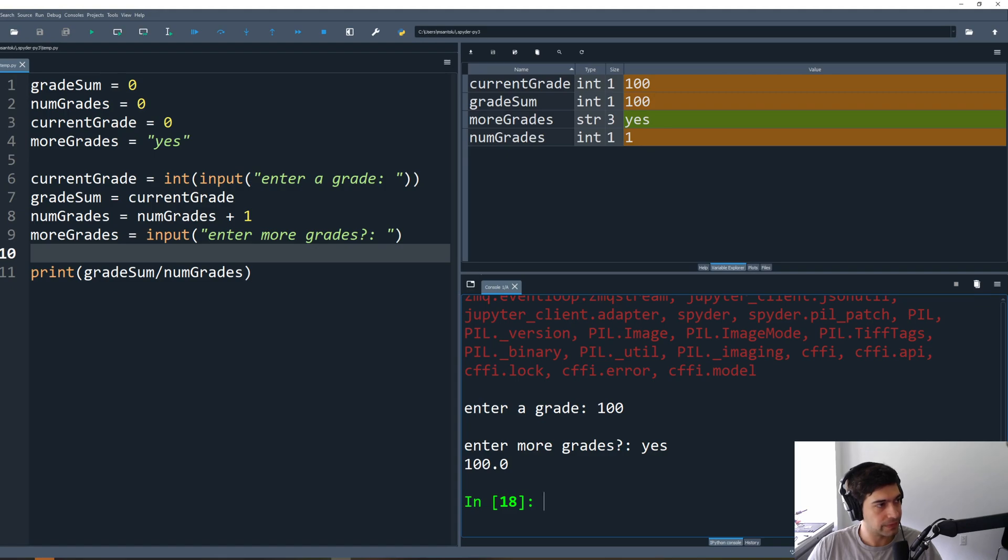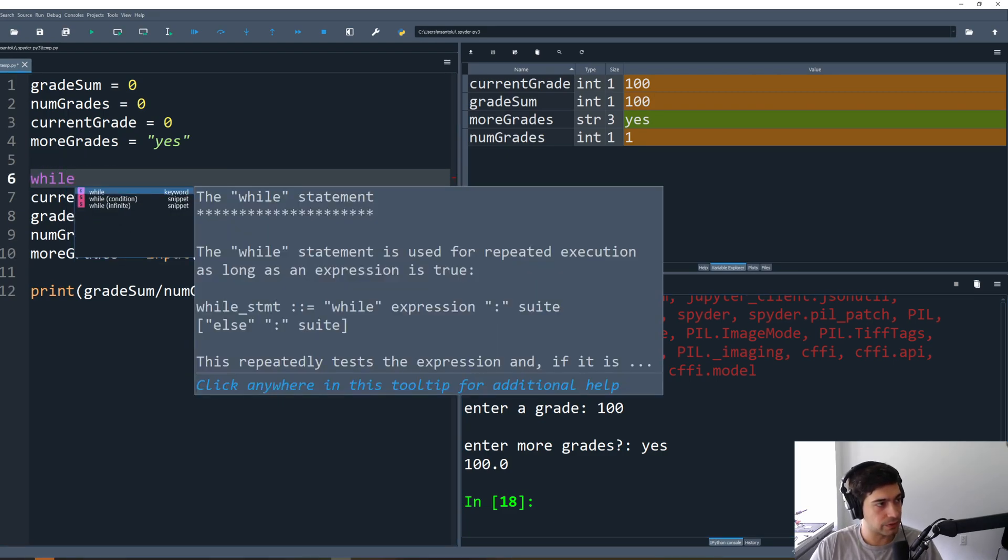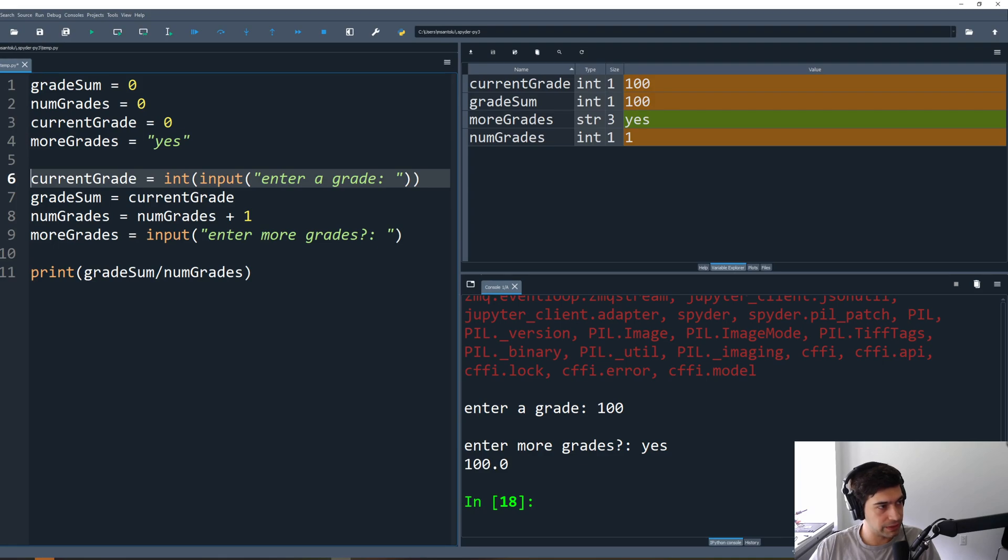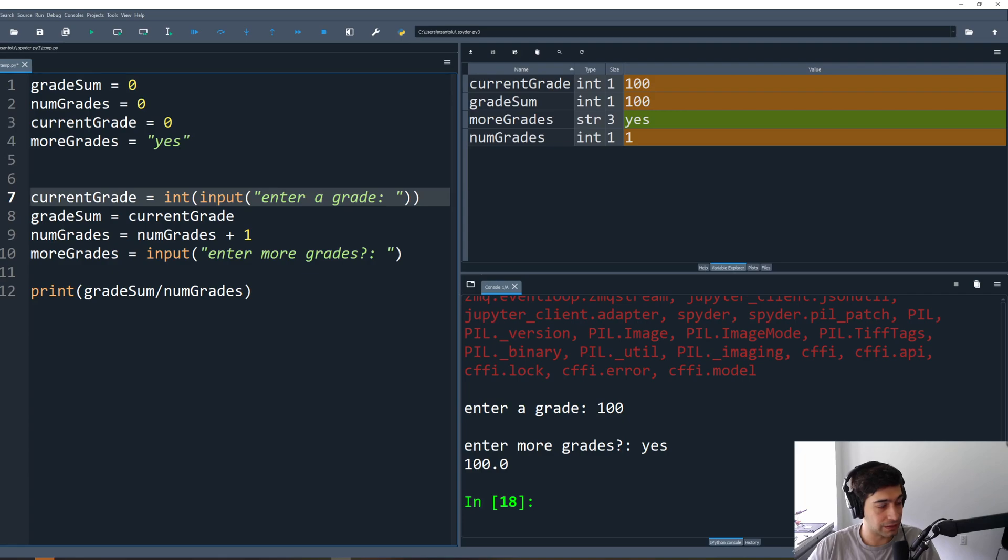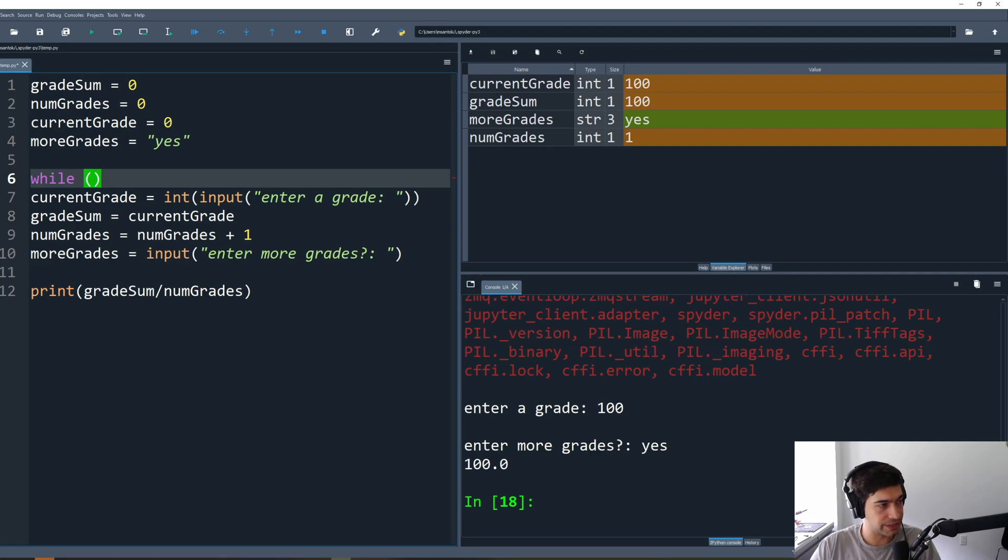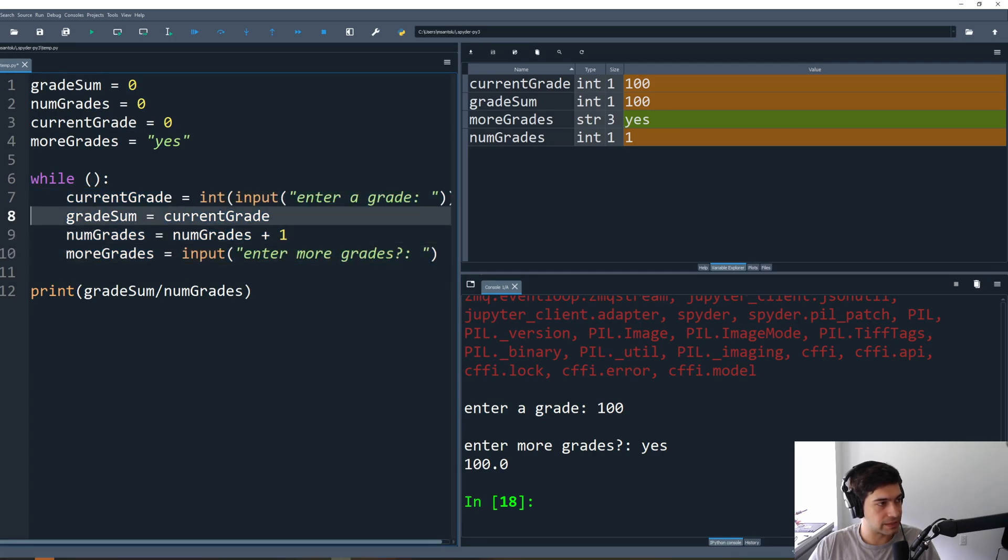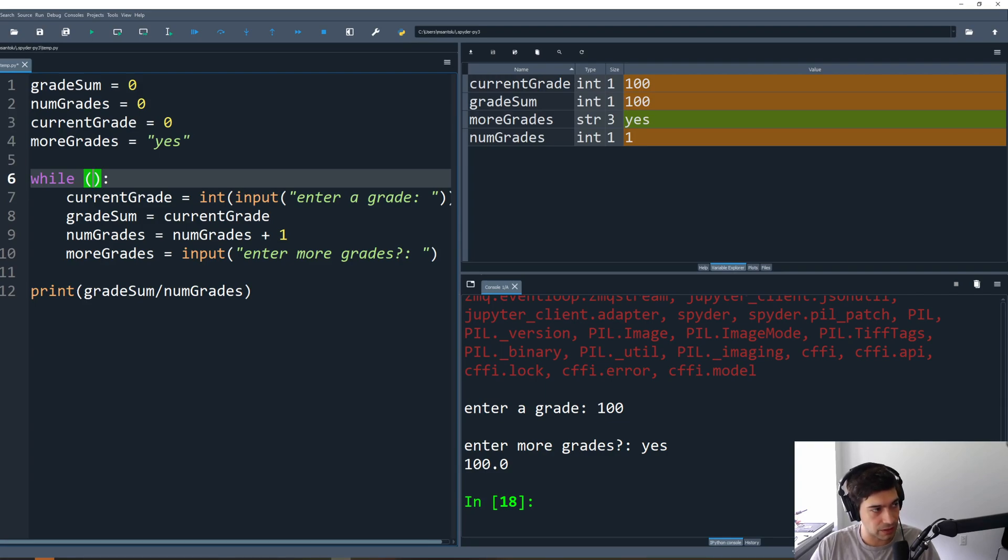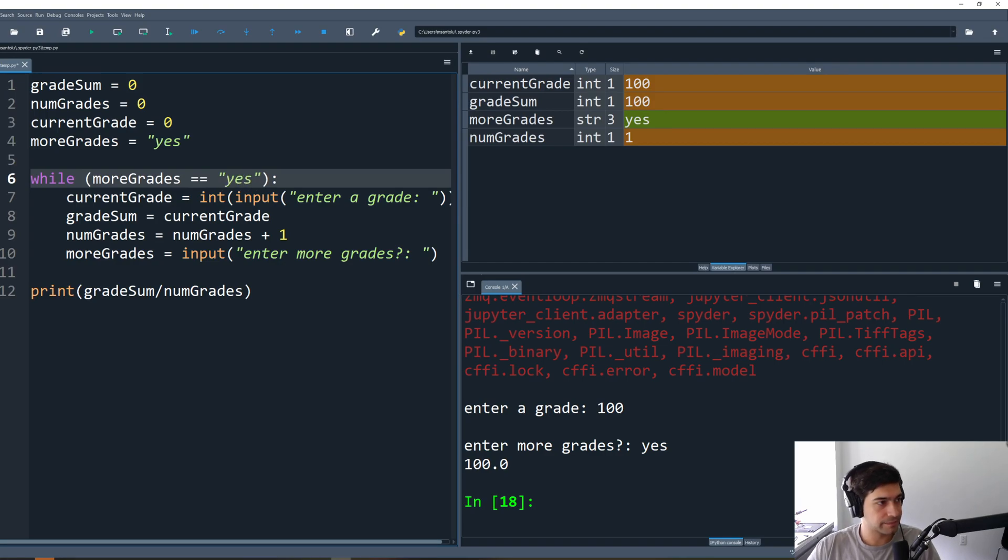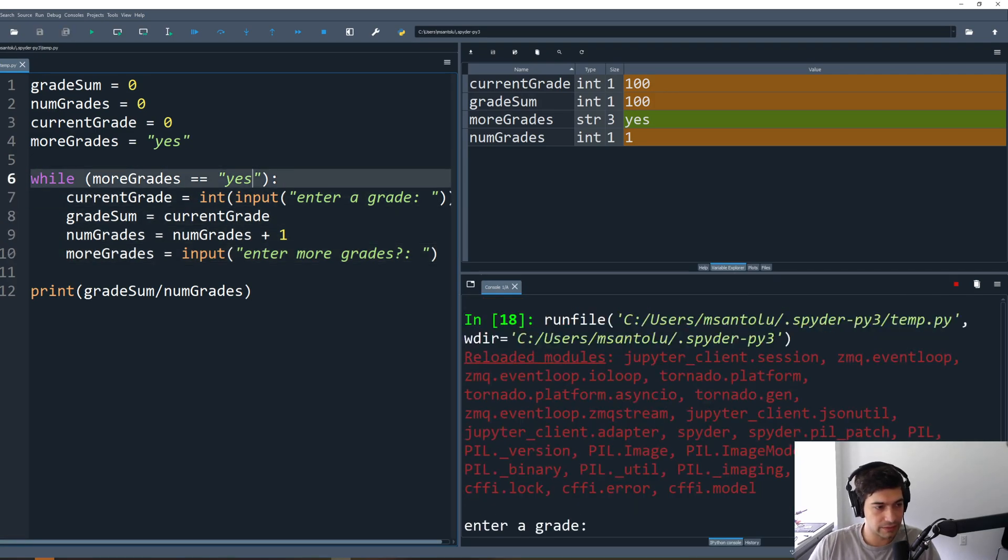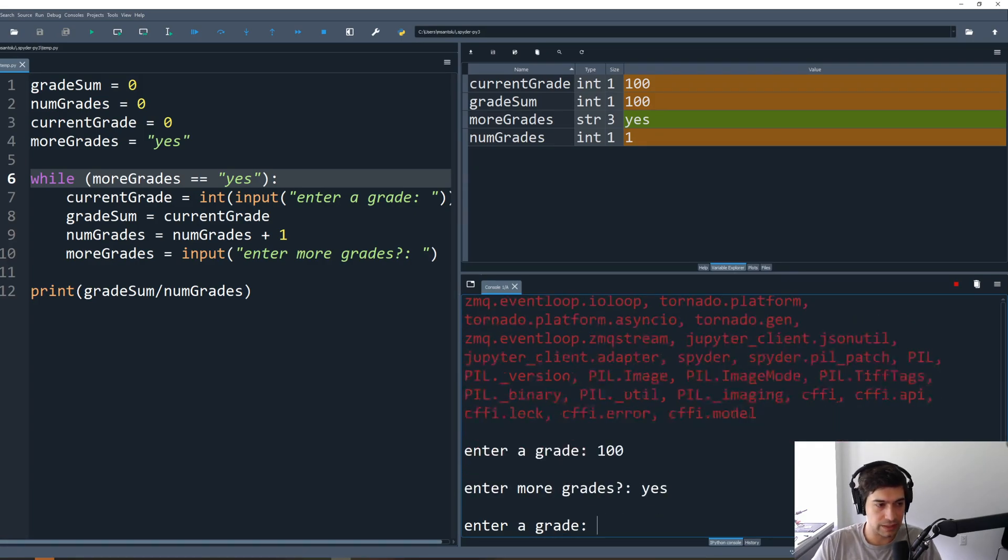So what do we want to do? The question we want to ask first is what needs to happen multiple times? What needs to happen multiple times is the user can enter a new grade. So we're going to put a while loop here. We're not sure what the condition is, the termination condition yet, but we're going to put this here and we're going to indent all of this, because this is the stuff that's going to happen over and over again. And the question is when should this while loop run and when should it terminate? We want to continue running the while loop as long as more grades is yes. As long as the user had said yes I want to enter more grades, then we'll continue asking for grades.